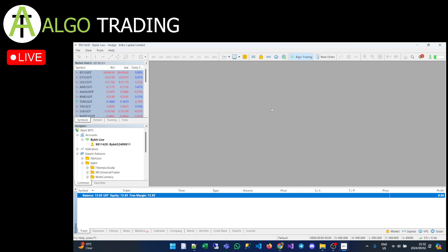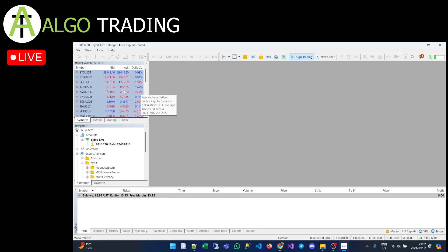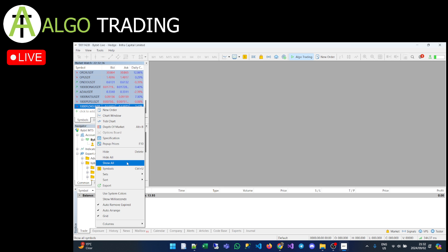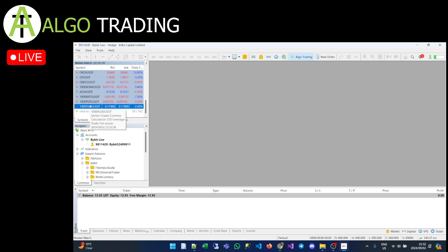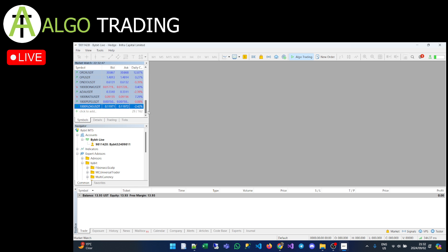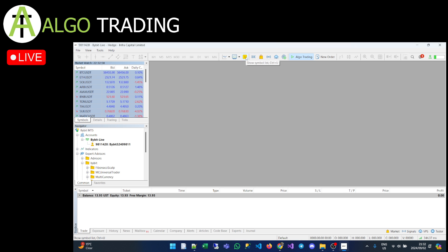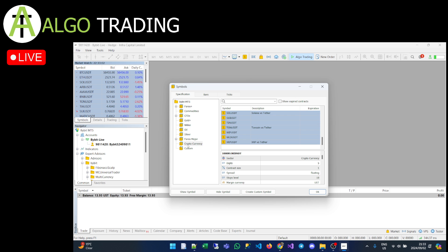When MT5 opens, it will open a couple of pairs. Let's go through the features. The first window is your Market Watch — these are the pairs you're watching. You can right-click and remove a pair, or just select and delete it. I've loaded all the cryptocurrency pairs into my Market Watch because I'm going to try running algos on most of them. You can click 'Show Symbol Bar' to see all available cryptocurrencies.